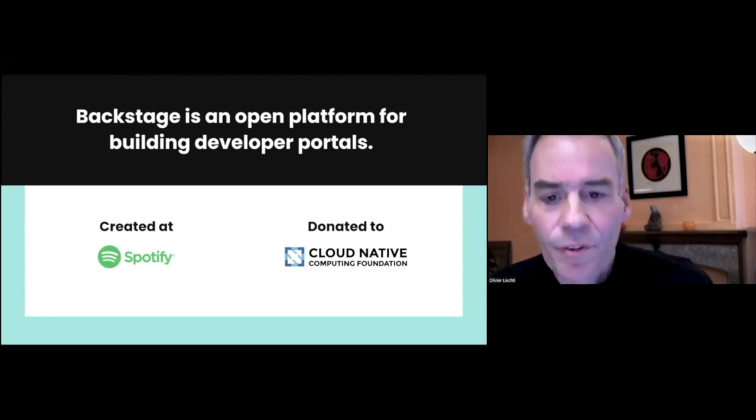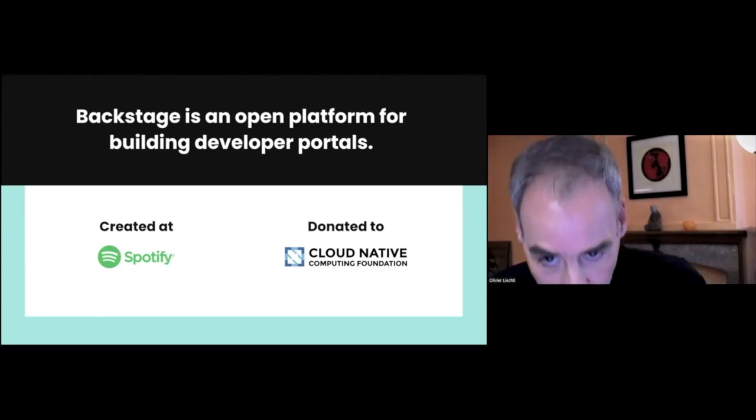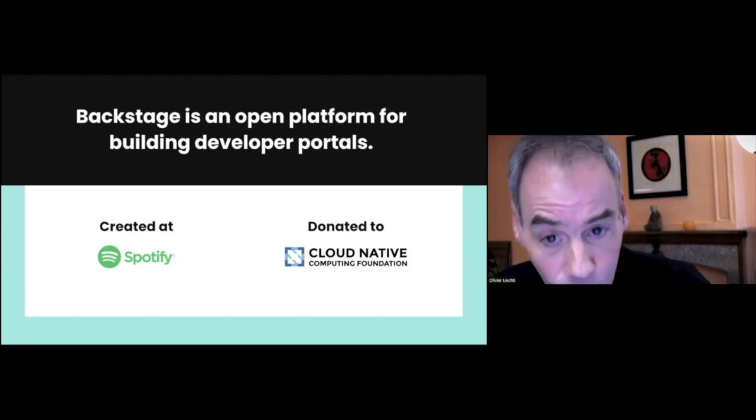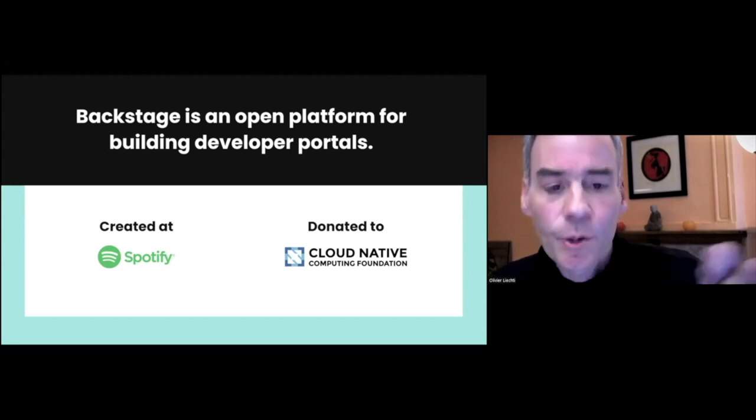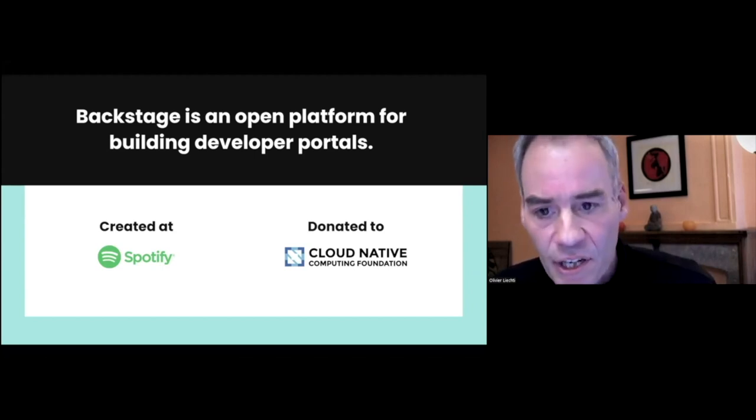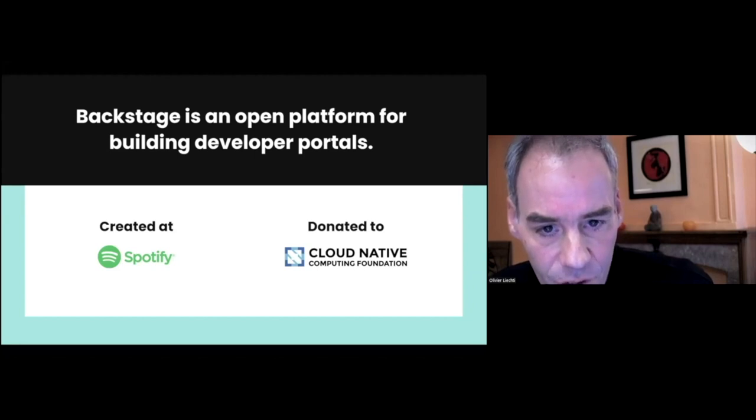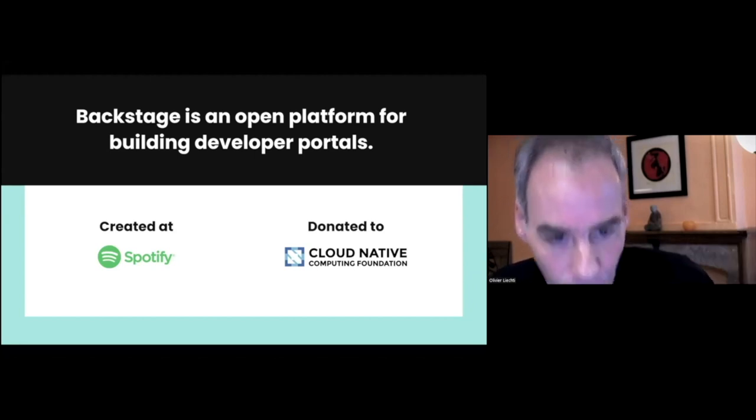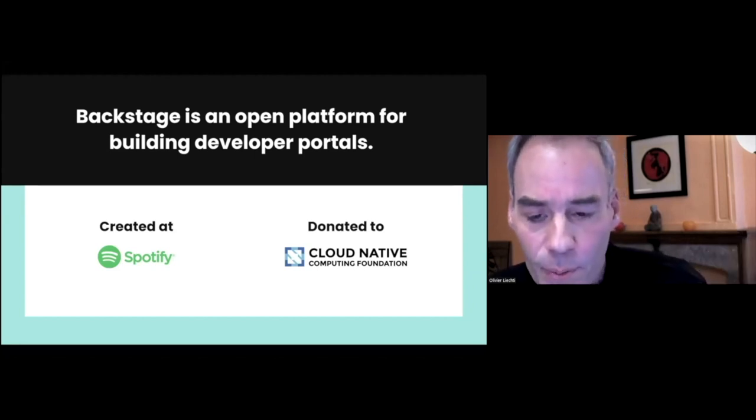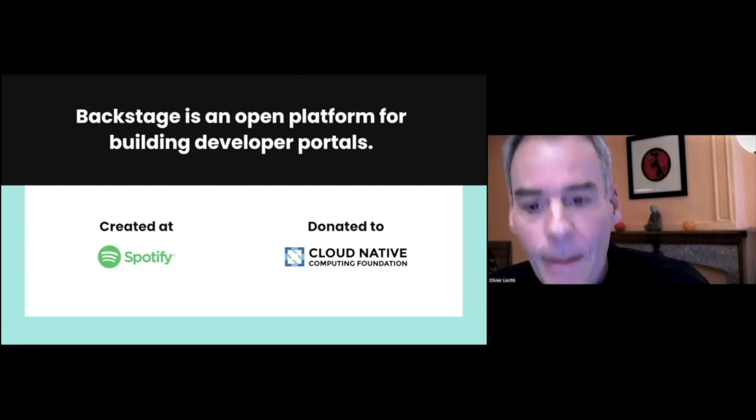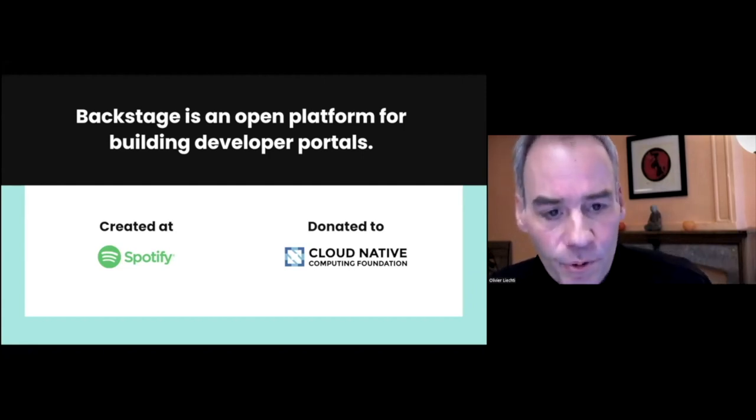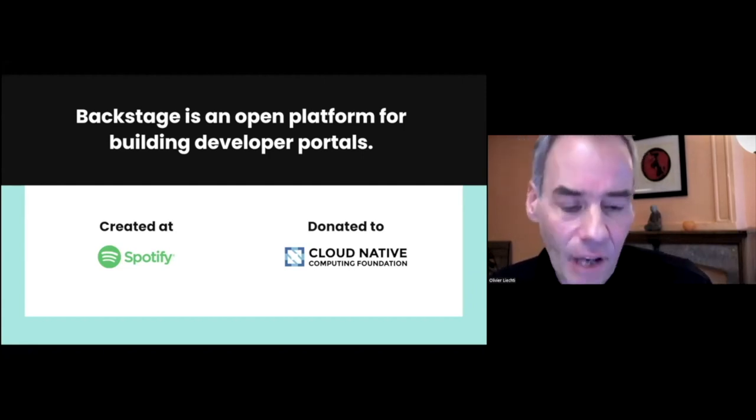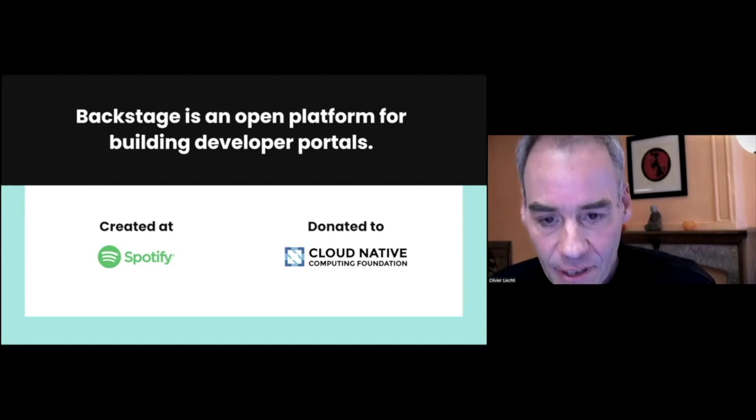The project was created at Spotify to deal with the challenges of a fast-growing tech organization. And discoverability was also one of the problems they wanted to address. Backstage has then been open-sourced and it's now managed by the CNCF.